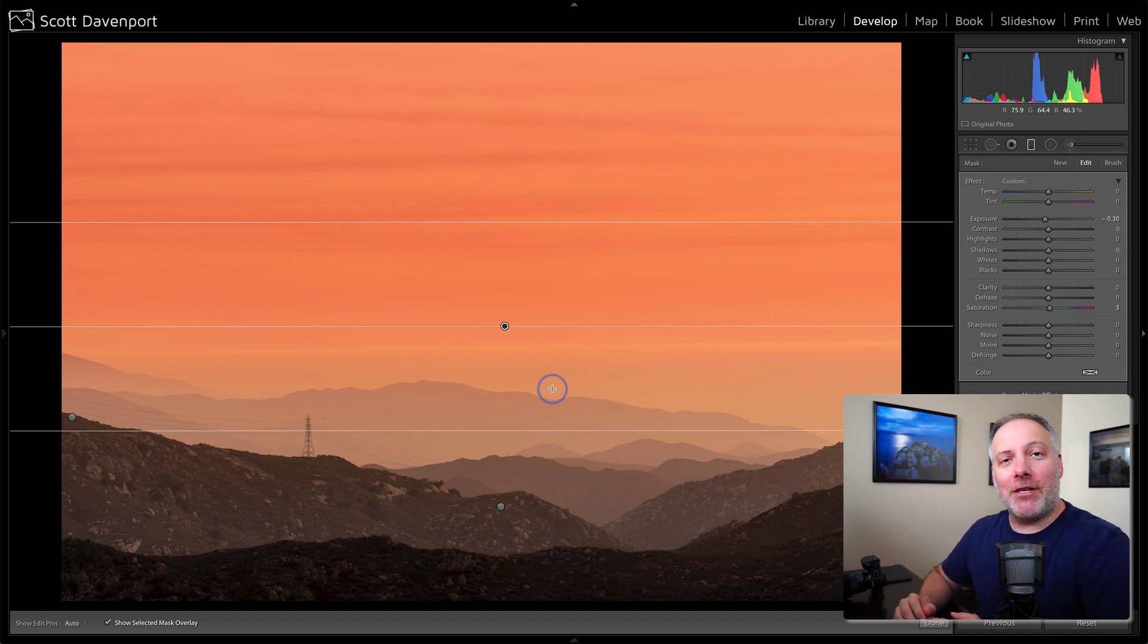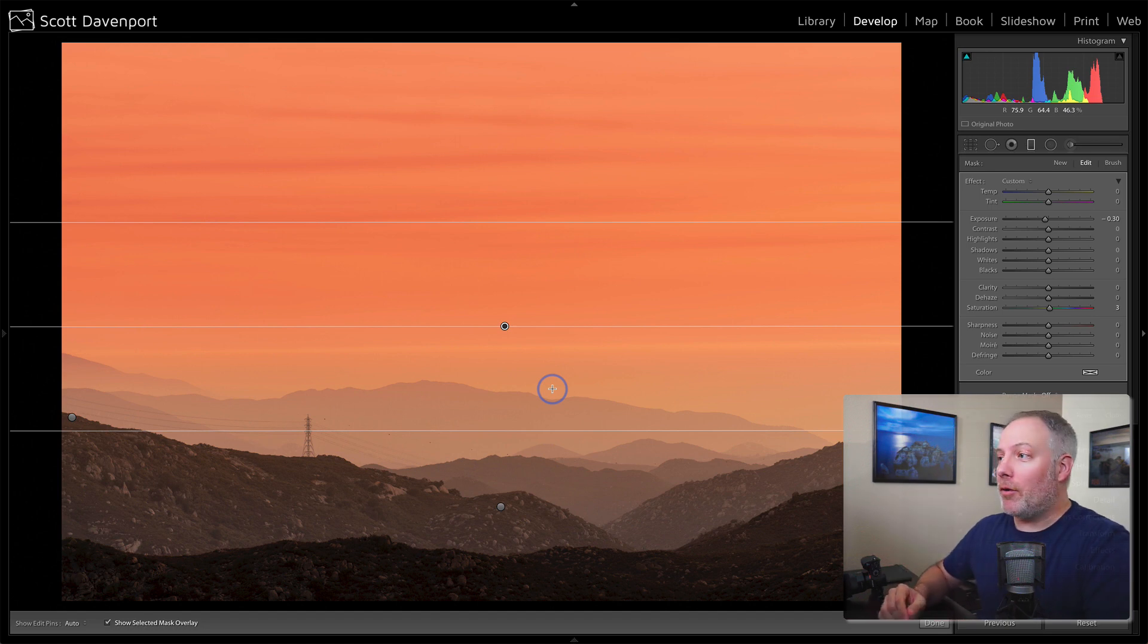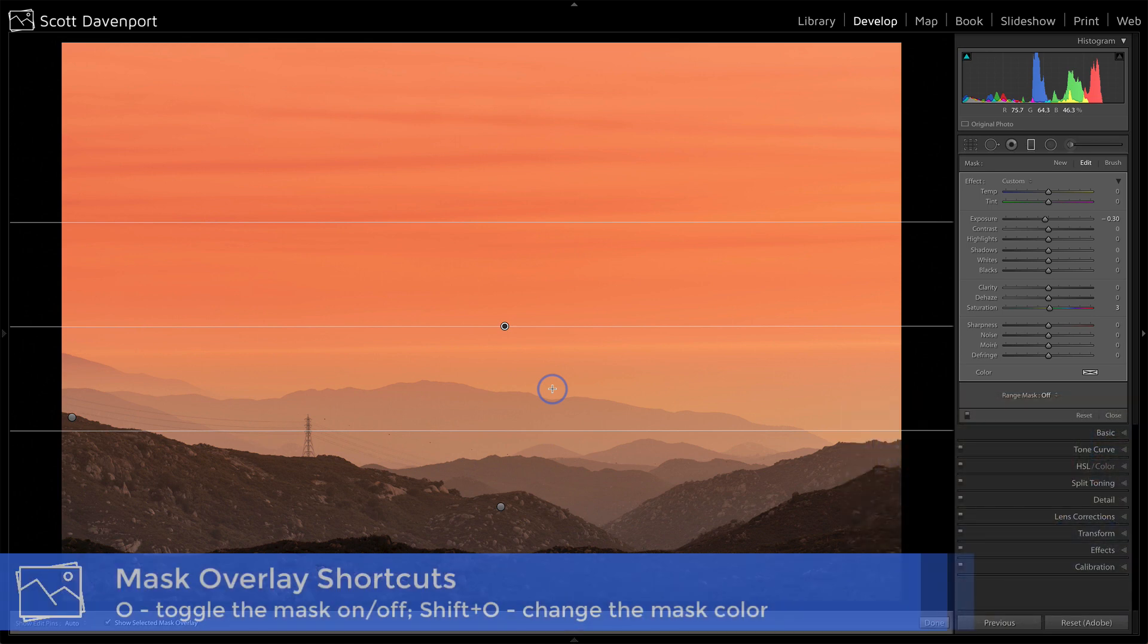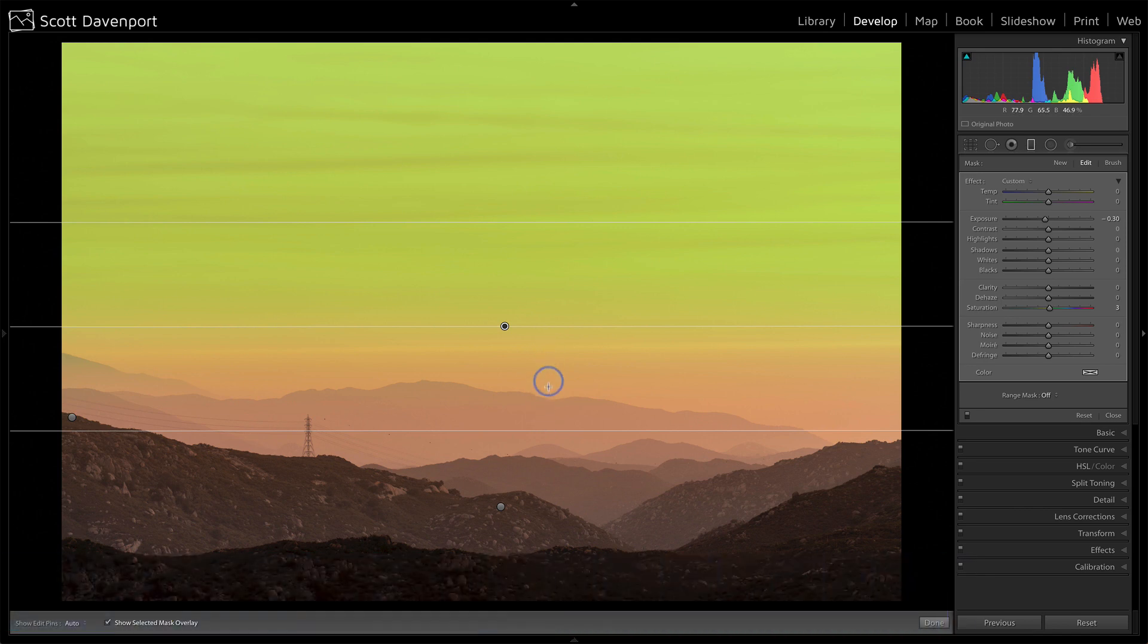We can actually change the color of it using shift O or capital O. So I'm going to press shift O and we're going to see that change. Now I've got a green overlay and I can see much better how far that is extending down into the scene.